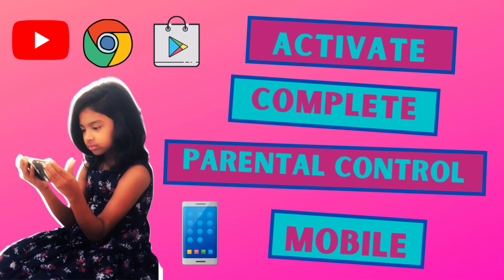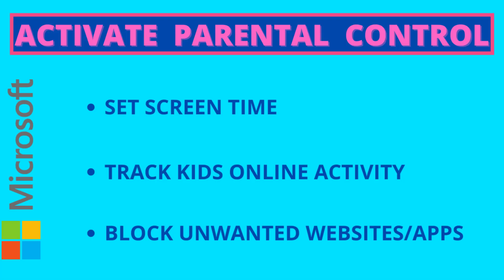In this video we will see how to set up parental control on computer. By activating this parental control, you can block inappropriate web contents. You can also set the screen time limit and schedule for your kids. You can block unwanted websites and application. You can also track your kids online activity.